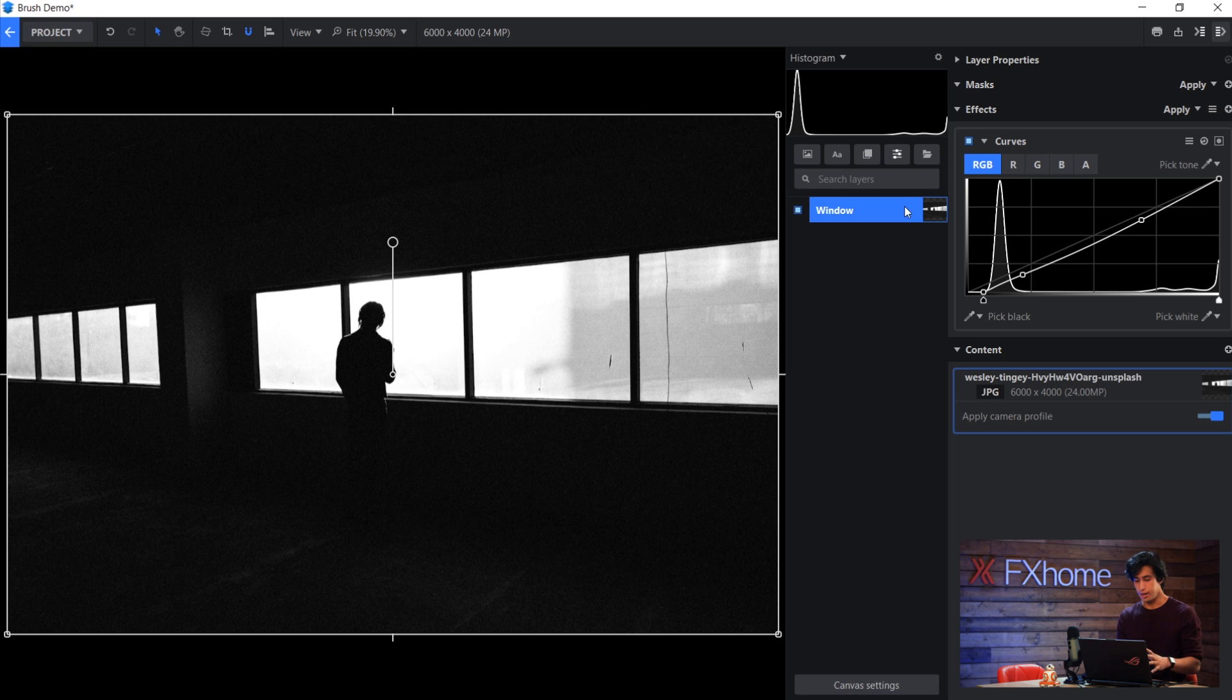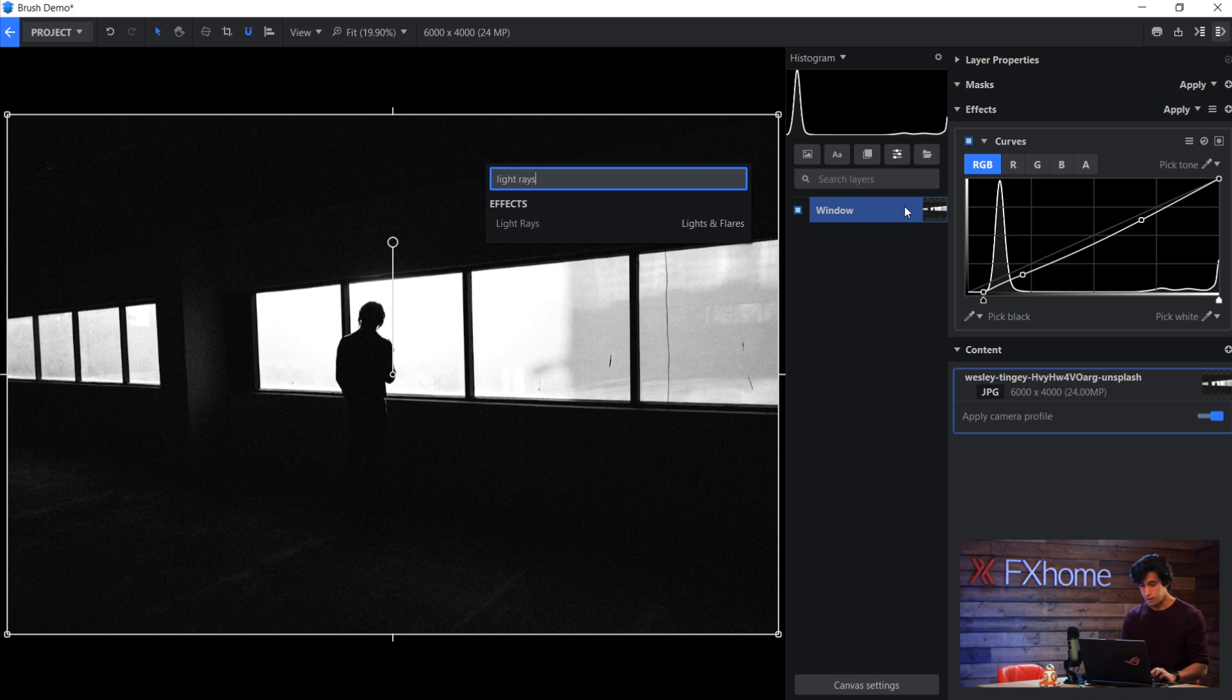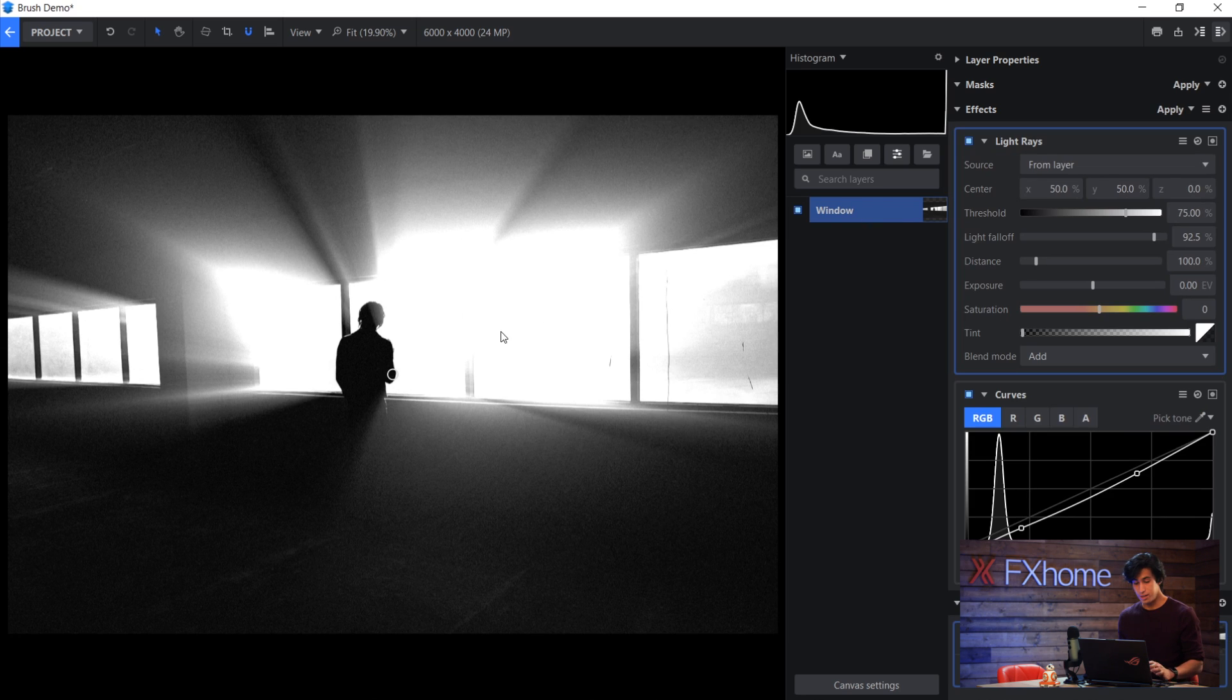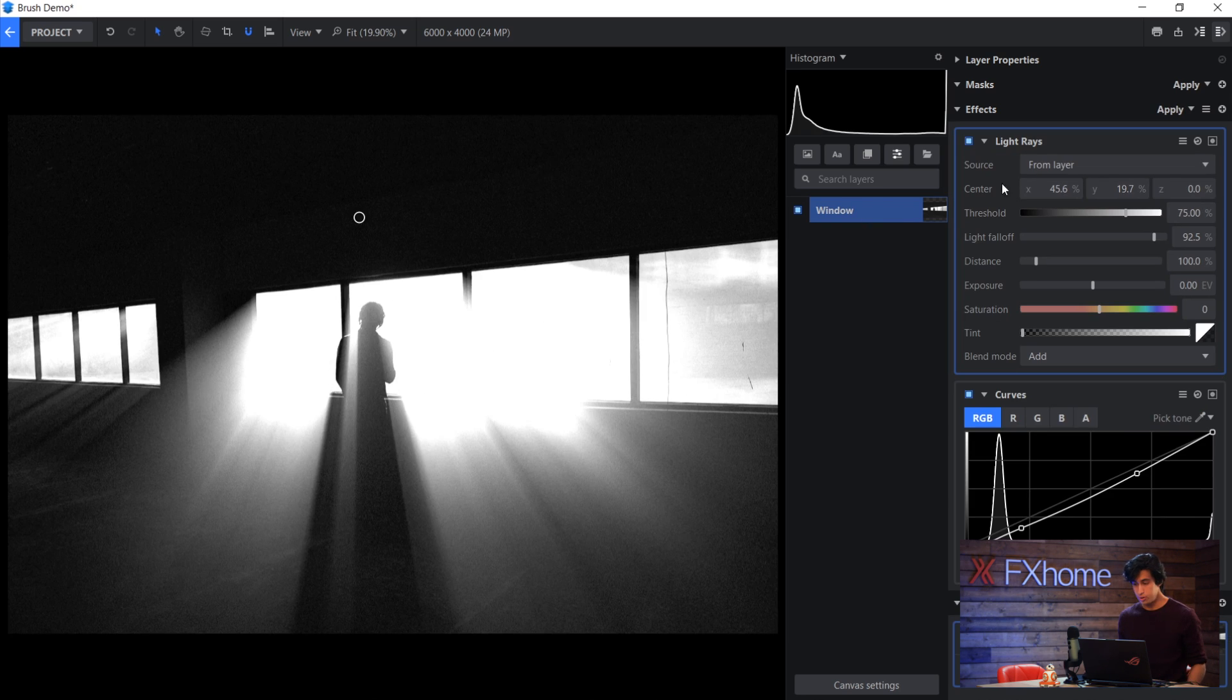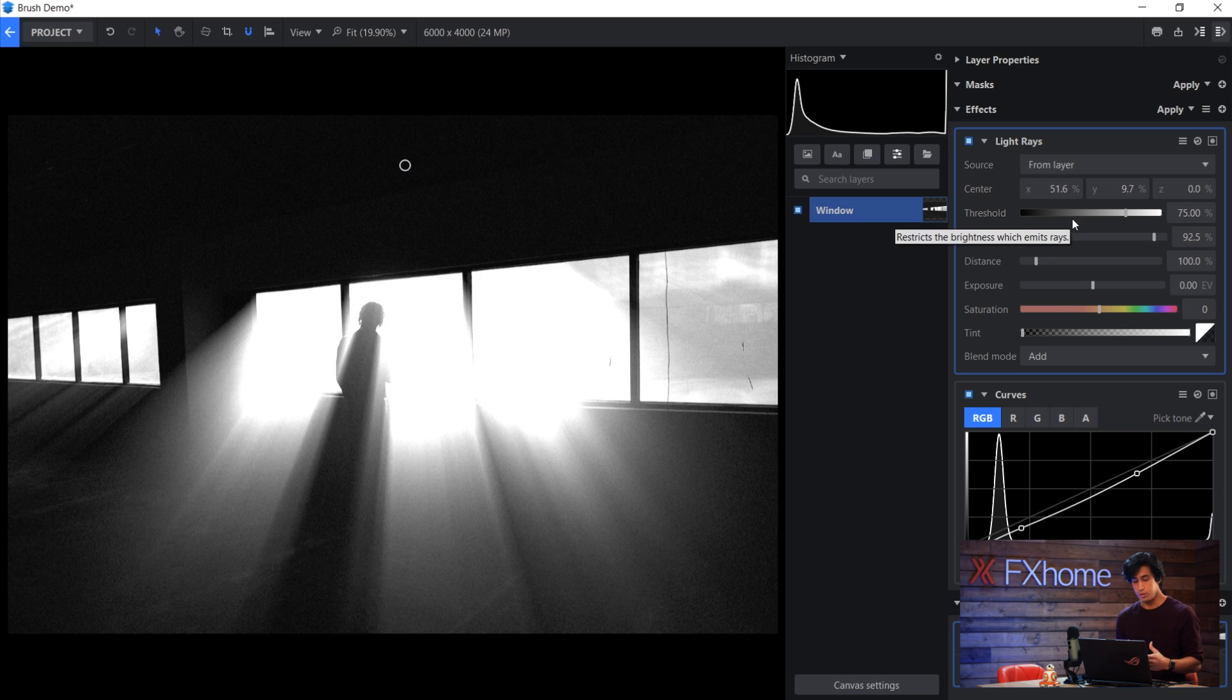Now I have this image here and I want to increase the feeling of atmosphere. And one way to do that is with light rays. So I can just add that in and then you'll get a little circle here, which you can move around or you can use the center controls in the controls panel, but I'll just place it somewhere that makes sense for this scene. And you have a variety of controls to dial in the way that it looks.